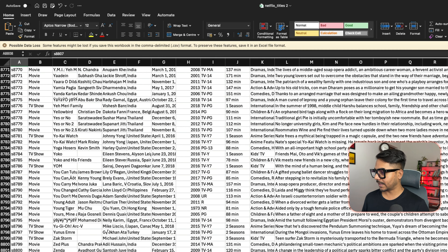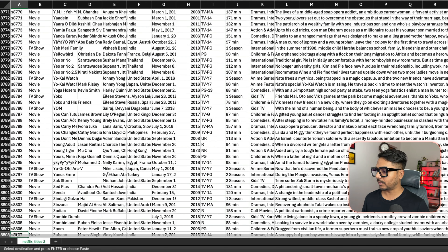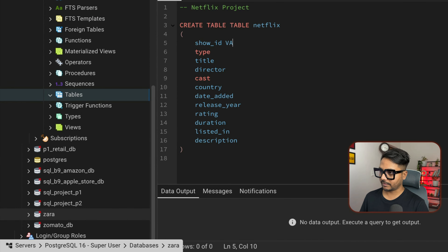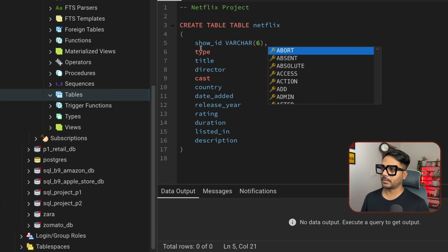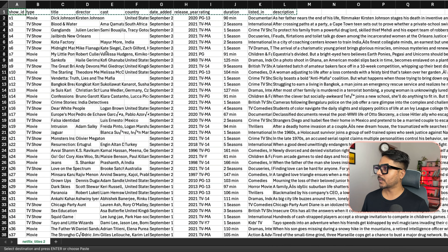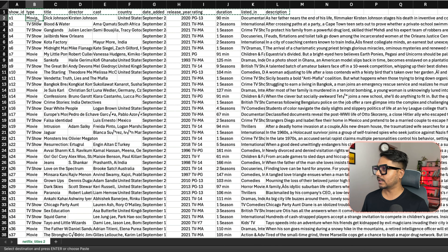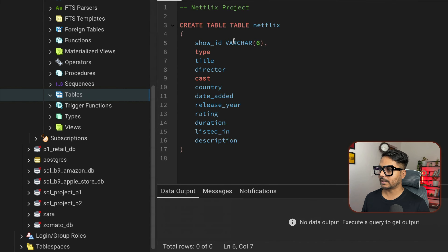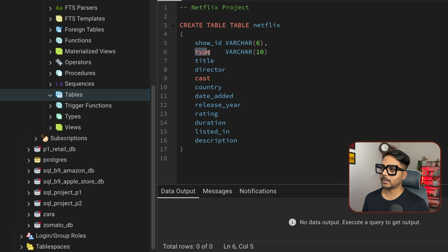Now I'm going to run this CREATE TABLE query. First I need to fix a syntax error — I had 'CREATE TABLE' entered twice. Also, 'cast' is a reserved SQL keyword, so I'll rename it to 'casts'. After running it, the table is created successfully. You can right-click and refresh in the Tables section to see the new Netflix table.